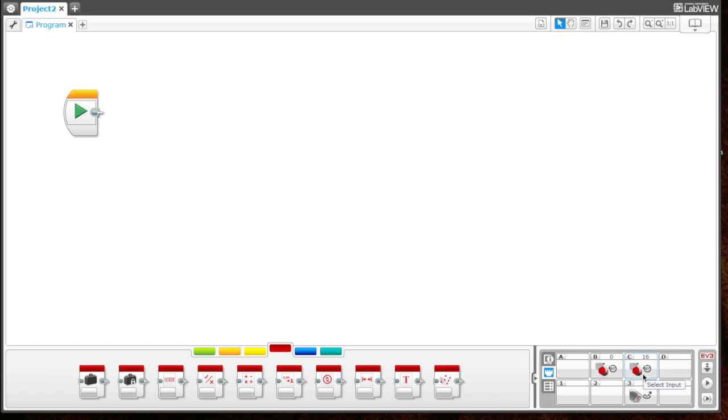Now if I move it to the white table, the number goes dramatically higher, all the way up to 82, which tells you that it's very light.